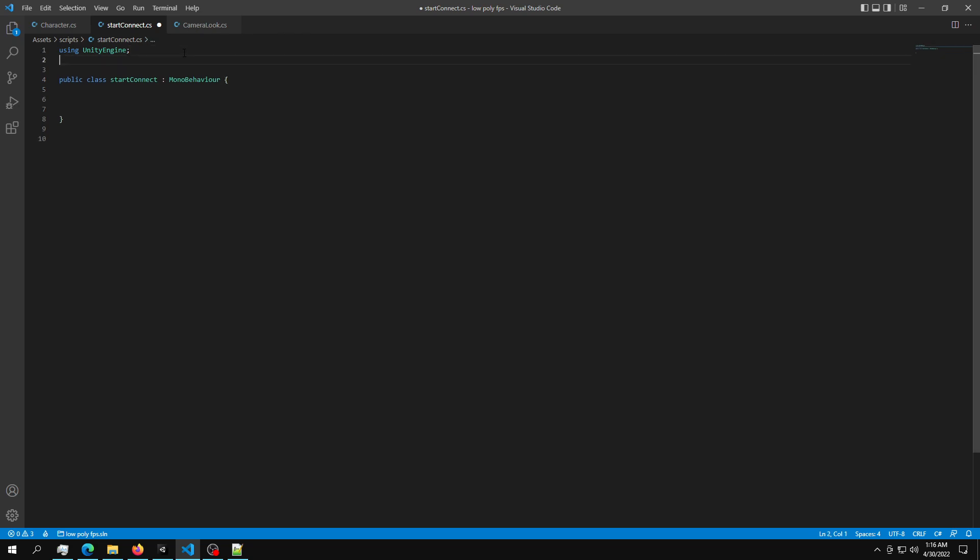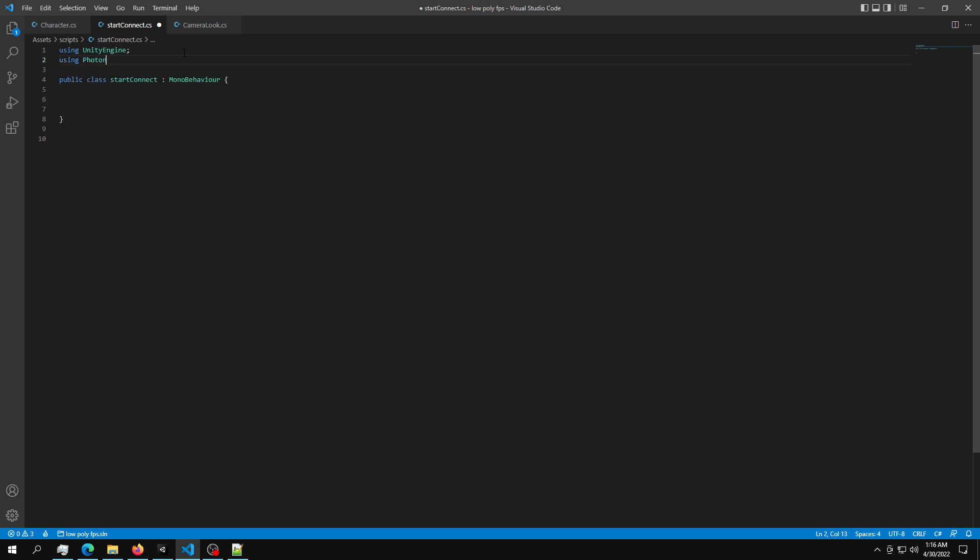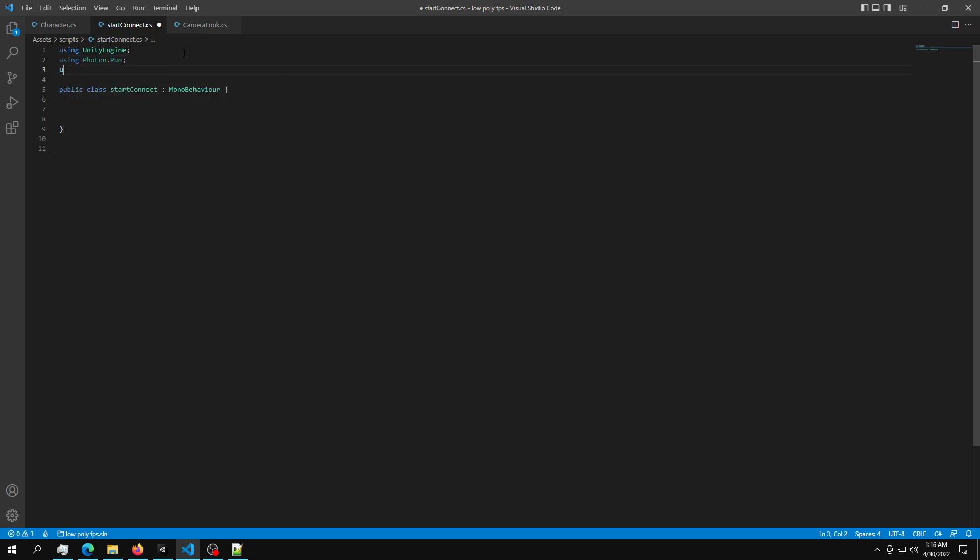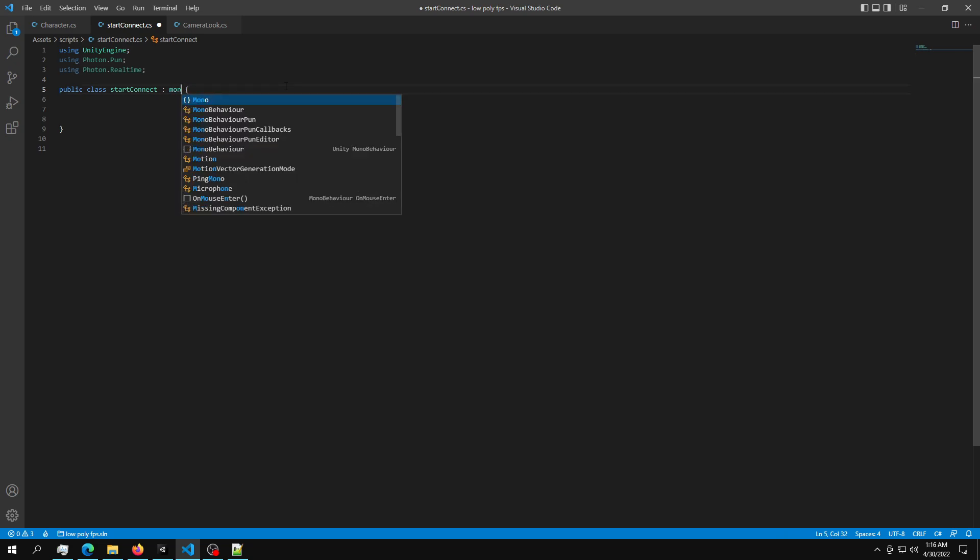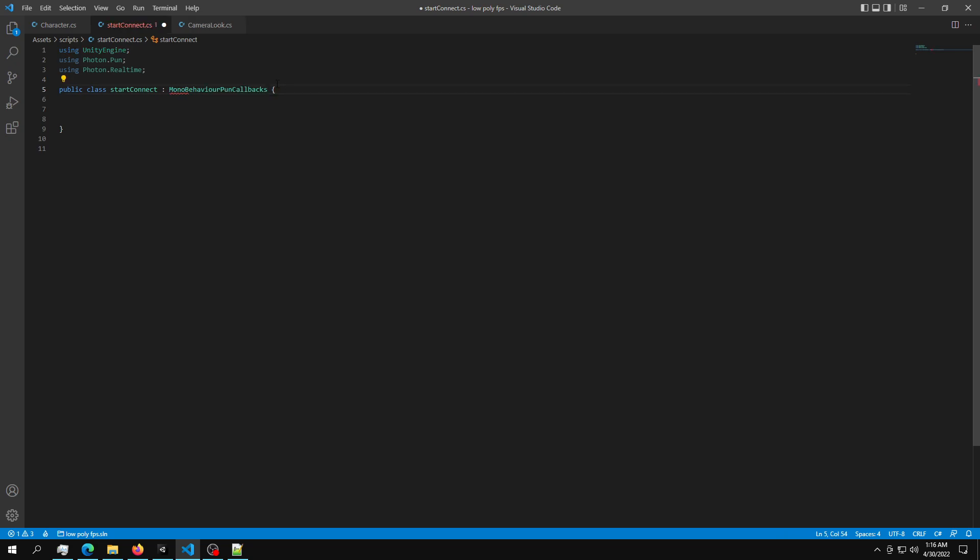So this is the blank script that you are going to start up with. So the first thing that we are going to do is obviously import the library. So just do using Photon.PUN, then we are going to also need a using Photon.Realtime and then change this MonoBehaviour into MonoBehaviourPunCallbacks.